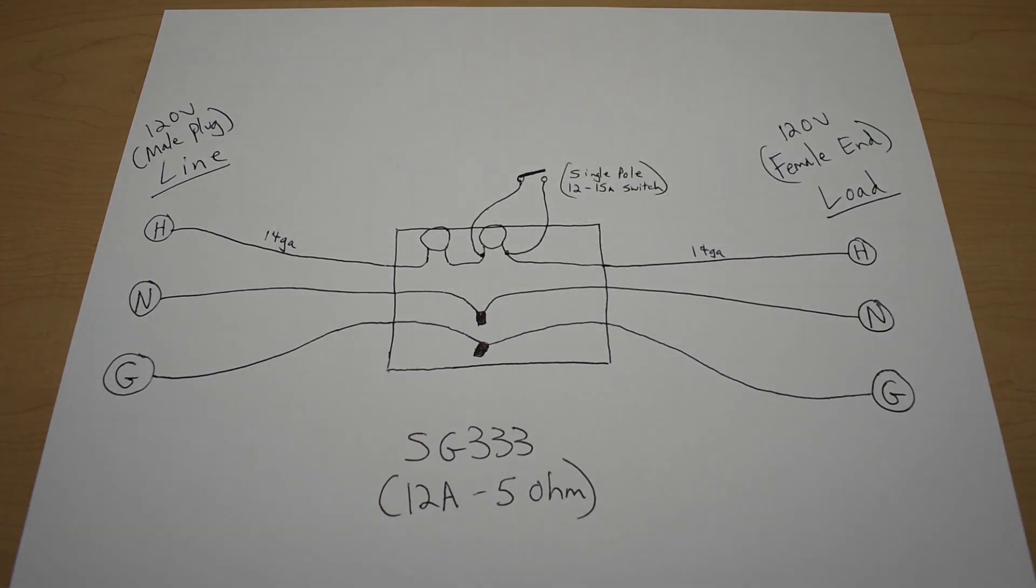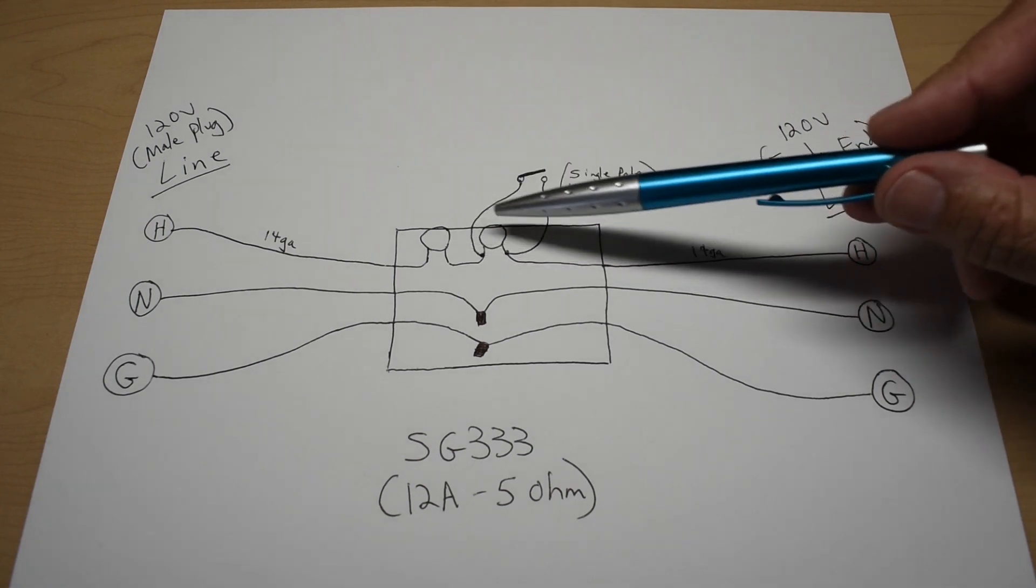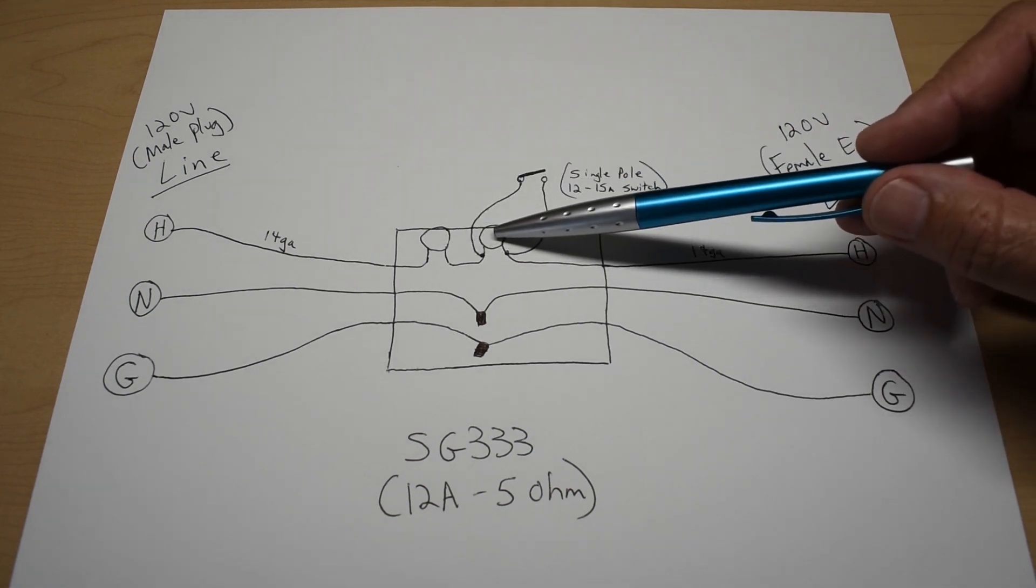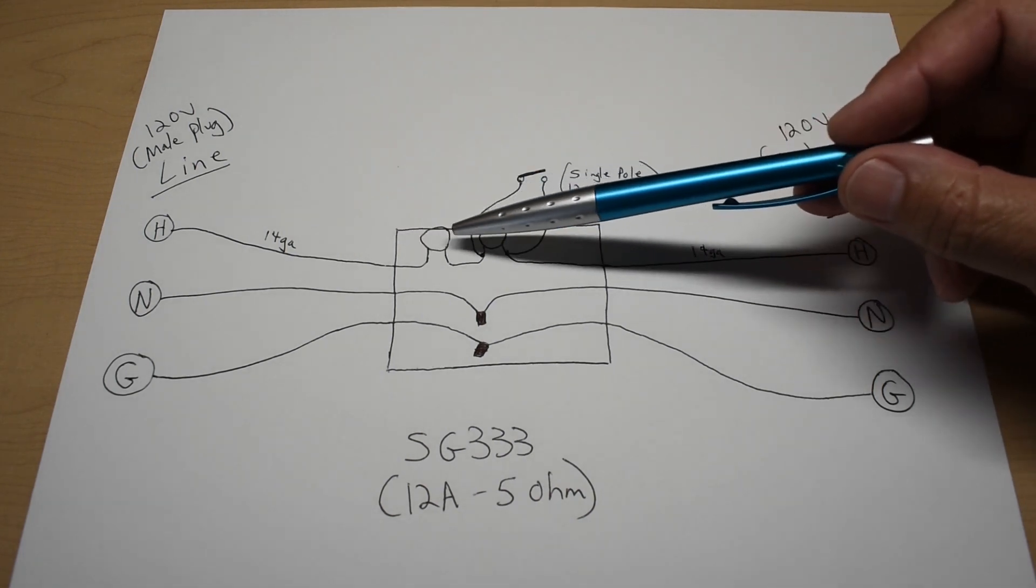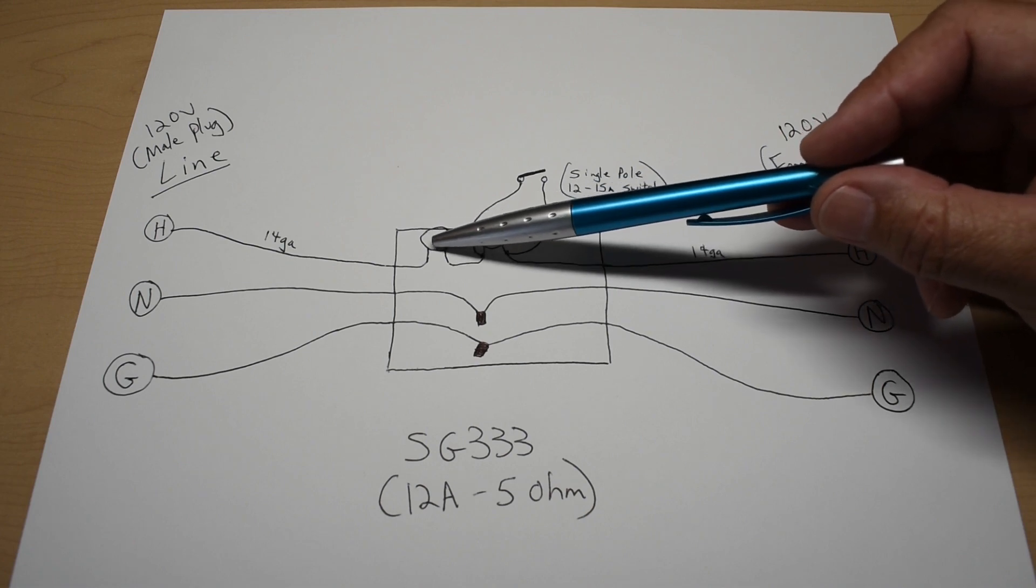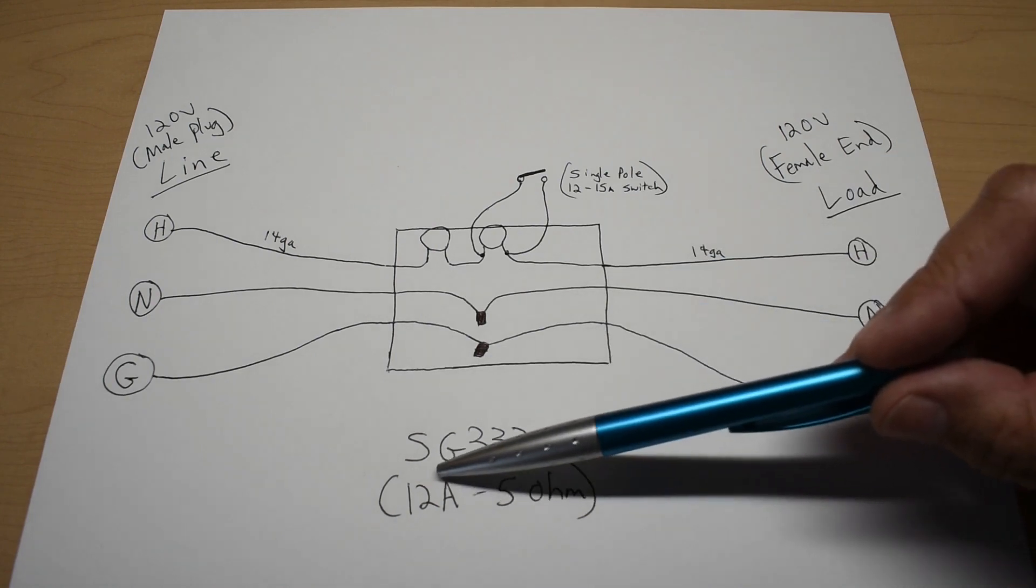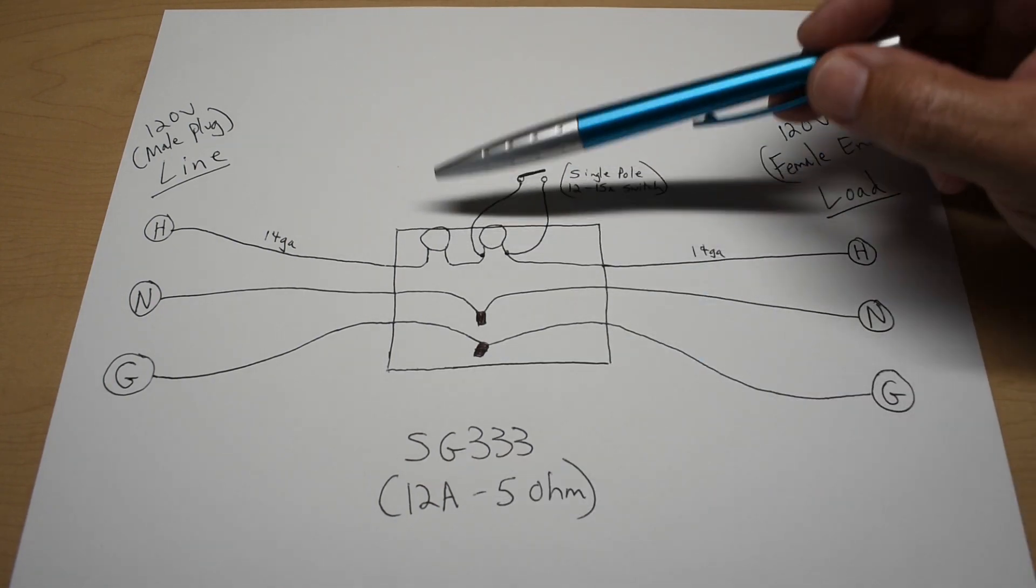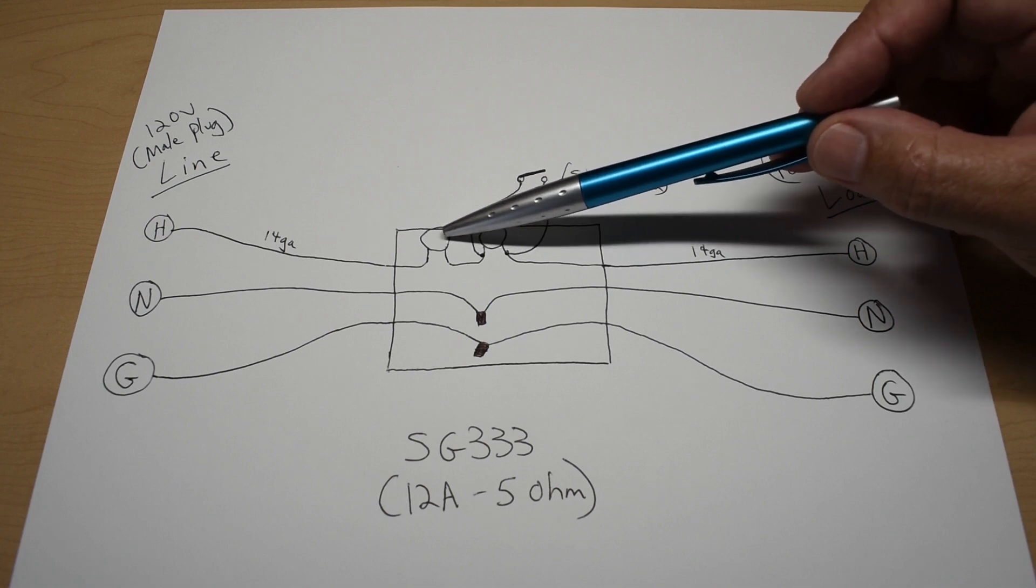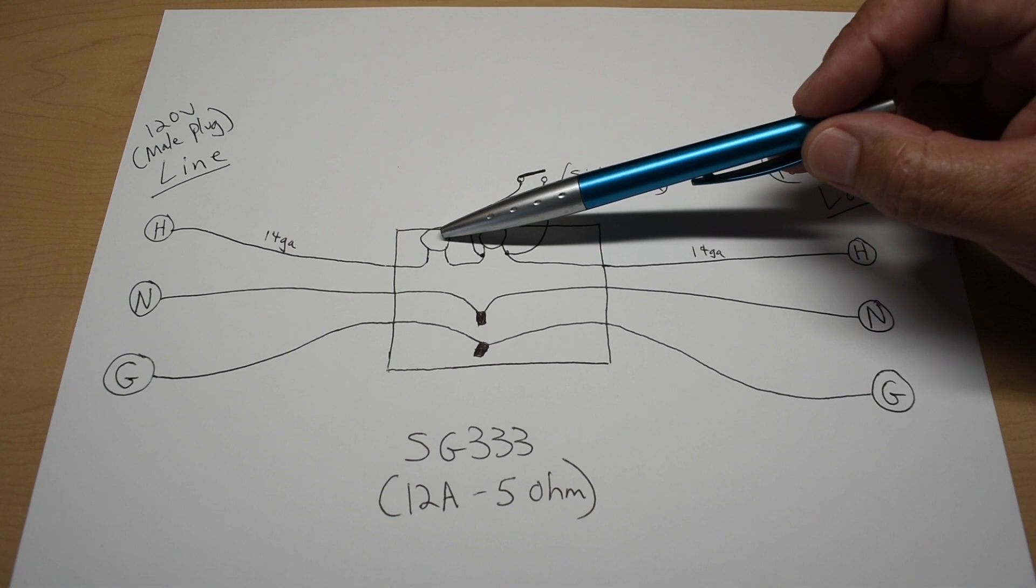Now the NTC inrush current limiters can be used in series like you see here to increase resistance. But you never want to place these in parallel. And the reason for that, they're not exactly the same when they're made. So what's going to happen if you have two in parallel, when the current flows through, one of these is going to heat up first. When it heats up first, the resistance is going to drop to a very low level. And if you were trying to make this a 24 amp by using two in parallel, you're going to end up having the majority of that current go into one of the 12 amp rated inrush limiters.